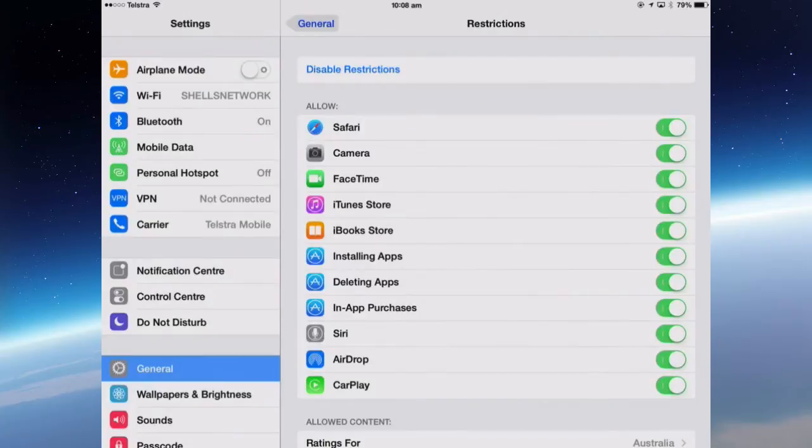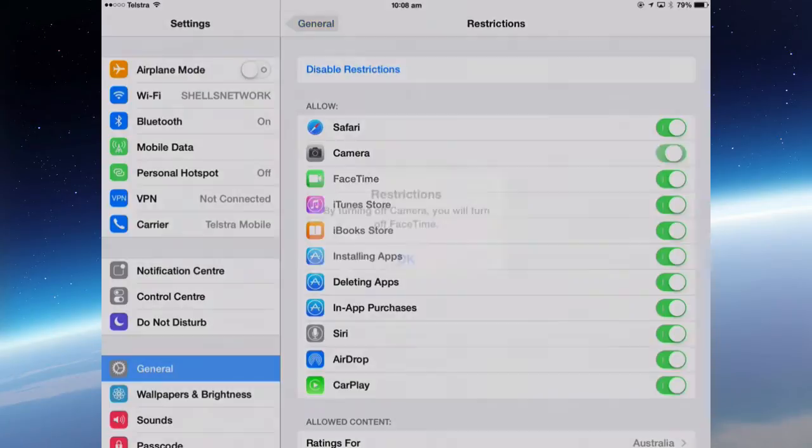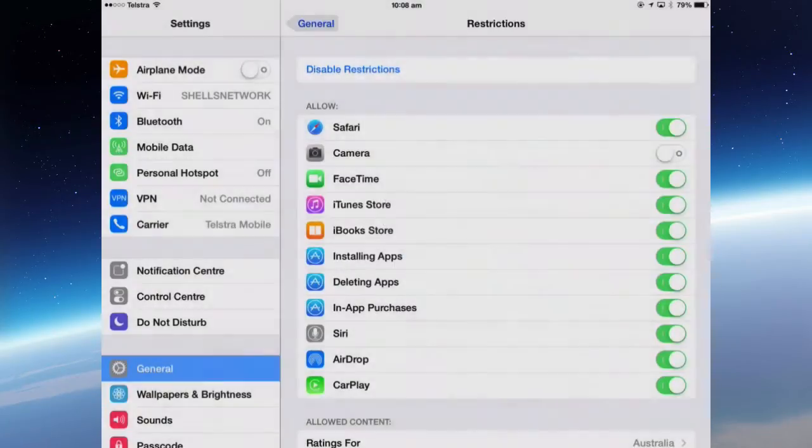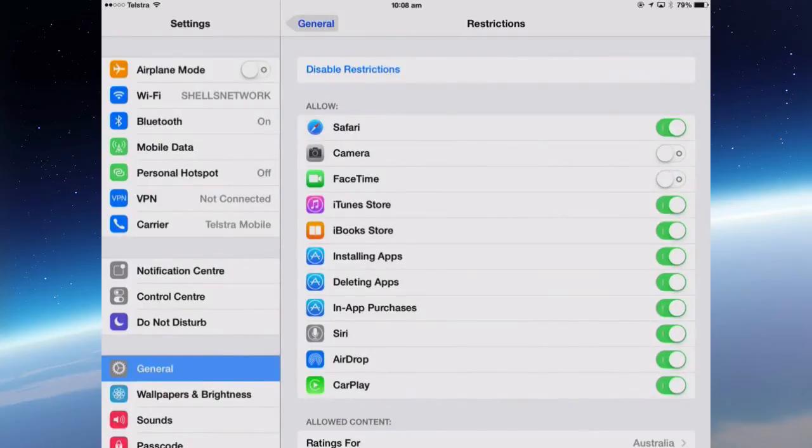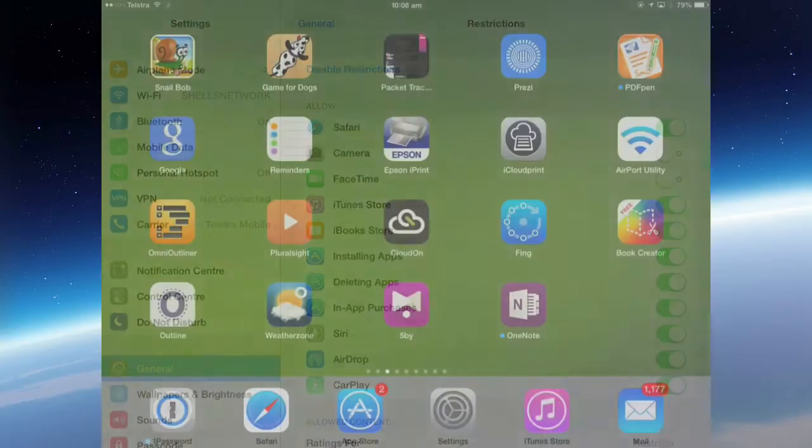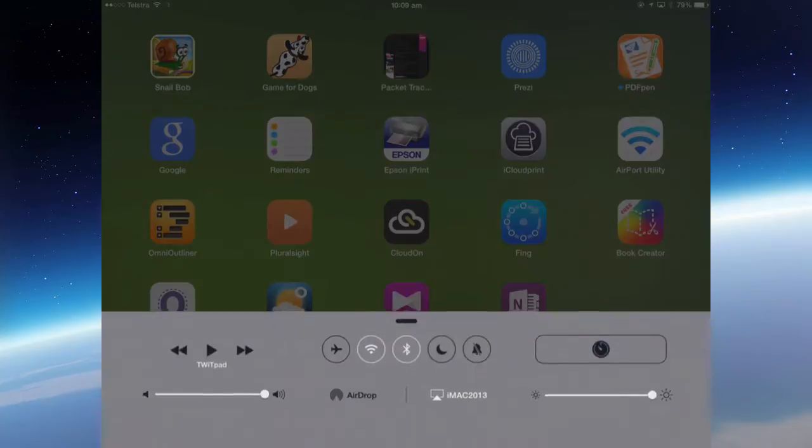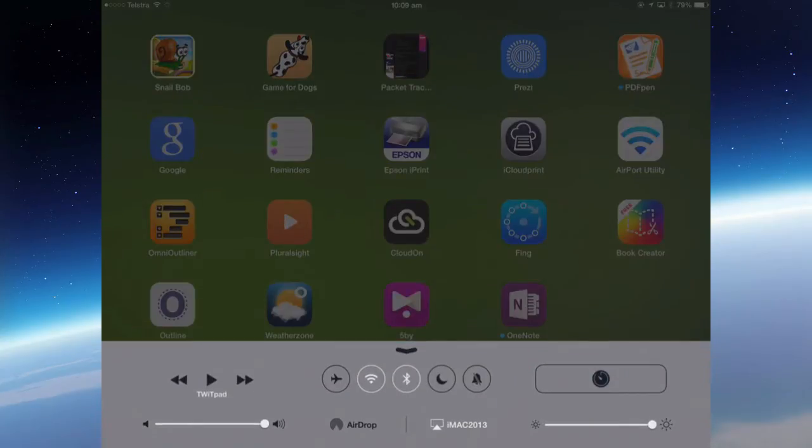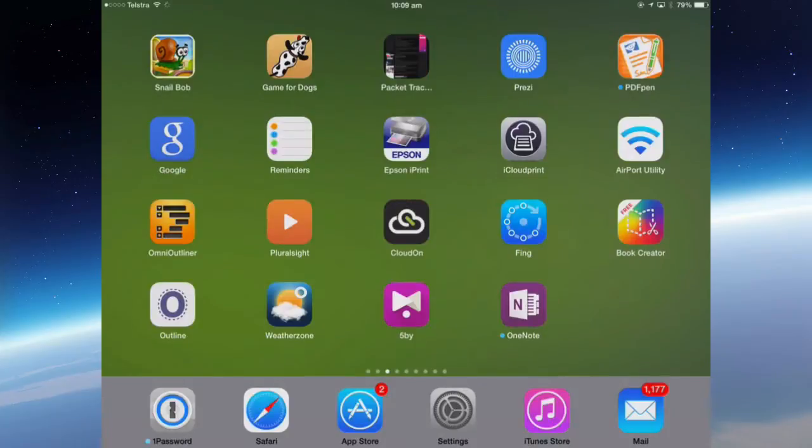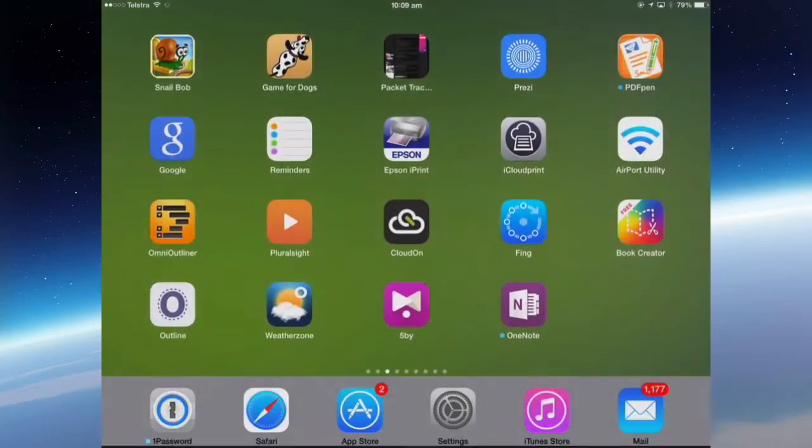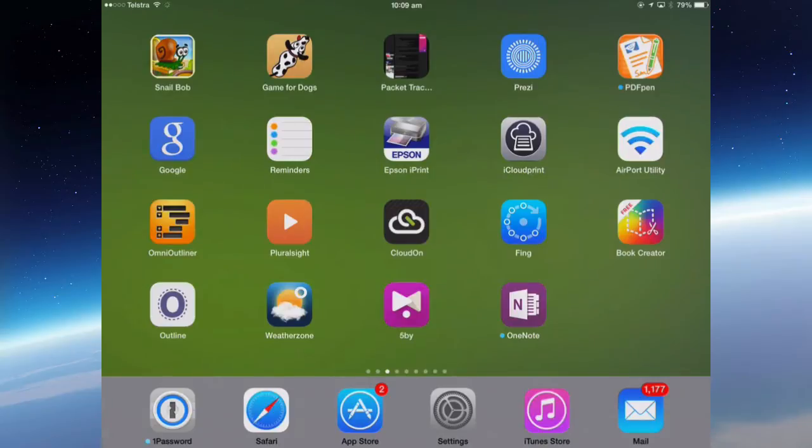I can turn the camera off, which means I can't use FaceTime and I can't use the camera for anything. And if I go back out and bring up the control center, you can see the camera's not there at all, so I can't use it. If I try and search for it, the camera won't come up because it's been disabled.